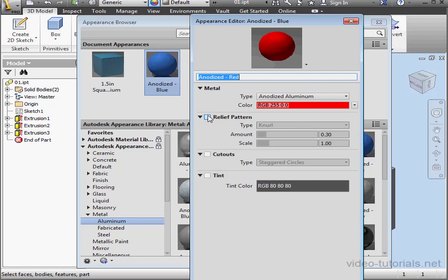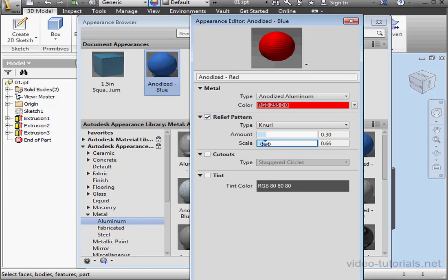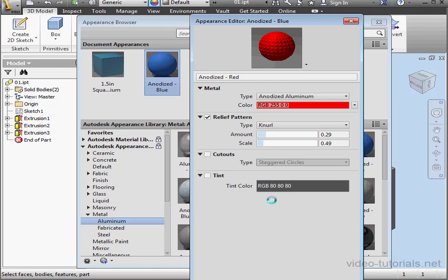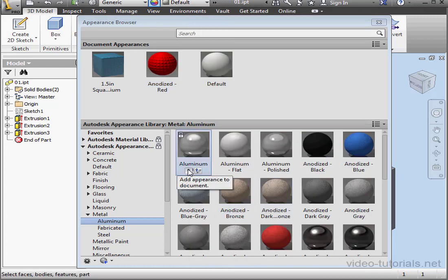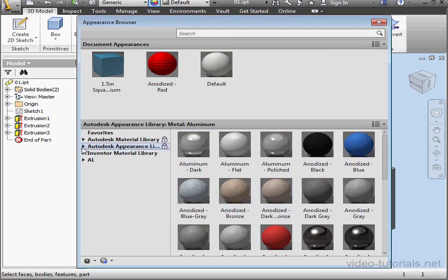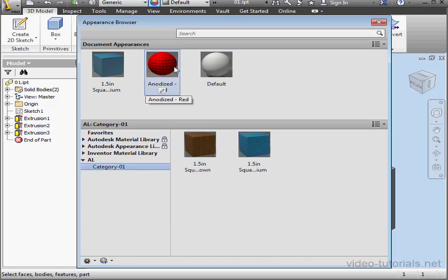I'm going to apply a relief pattern. Check this checkbox. Neural is selected. We can adjust the amount and the scale of the pattern by dragging the slider. After we're finished, click OK. Let's go back to the library. We'll drag the appearance into Category 1.